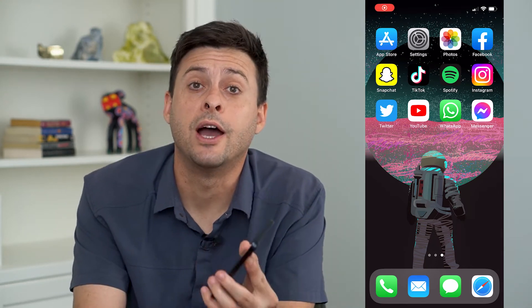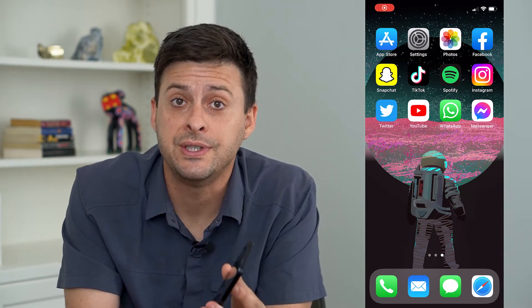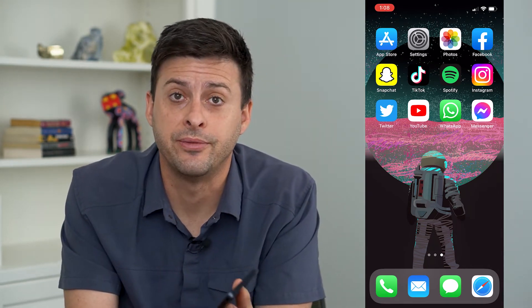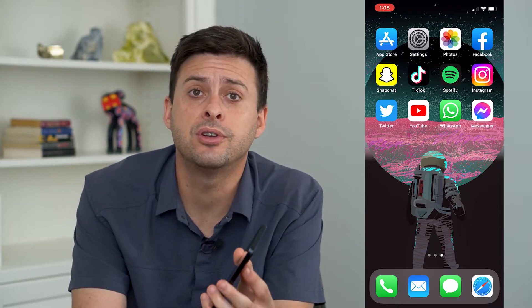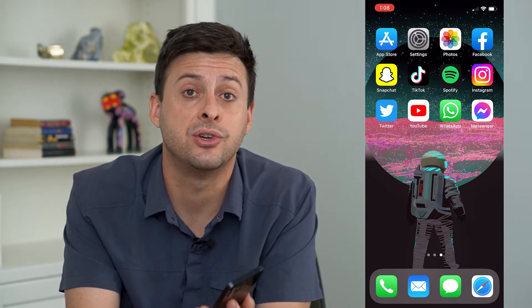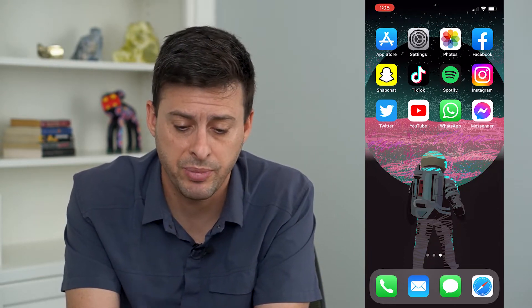So you may be wondering why you can't receive any messages on your iPhone. I'm going to walk you through a few different steps to definitely get it so that you can receive any messages, either iMessage or text messages. Now let's jump in.